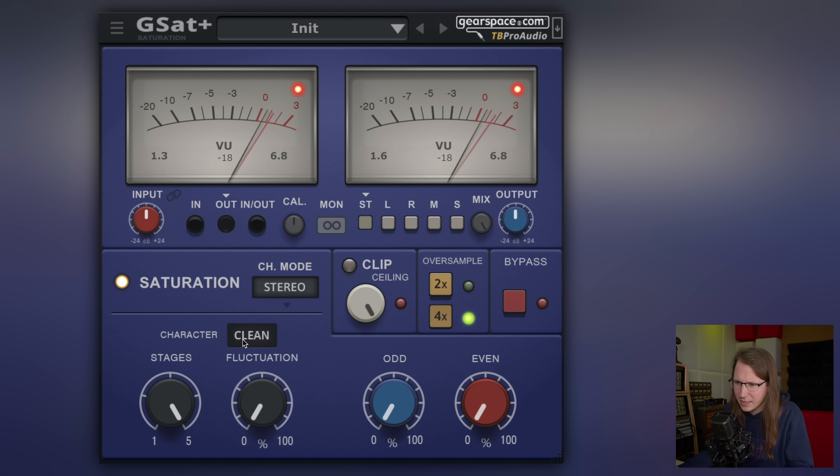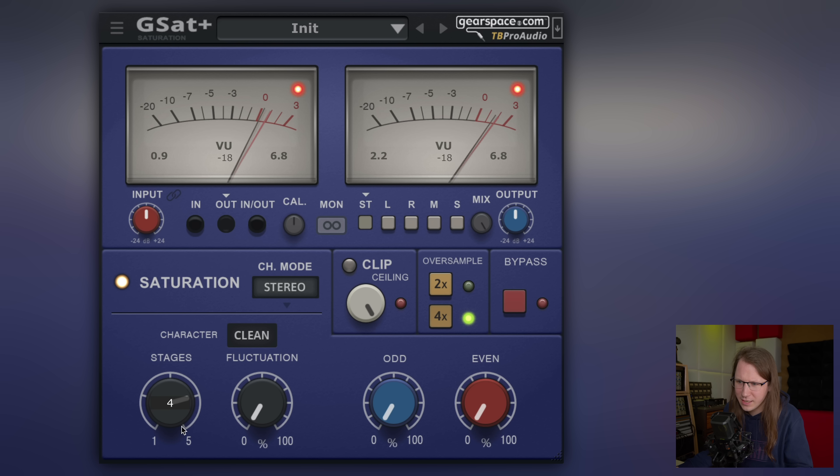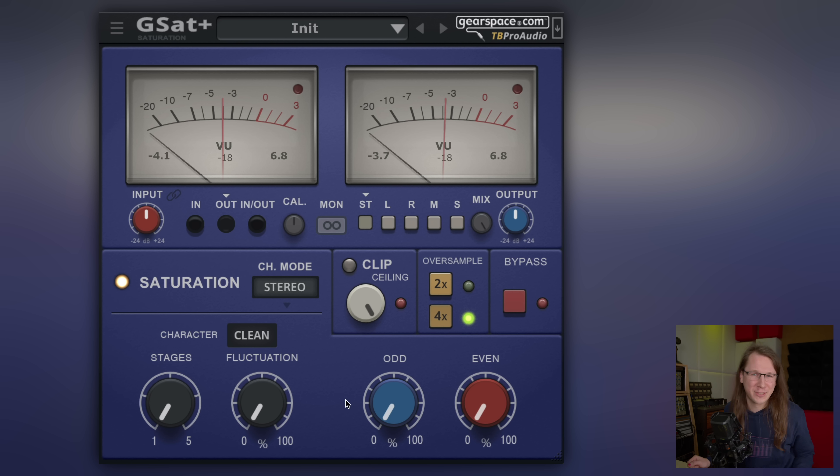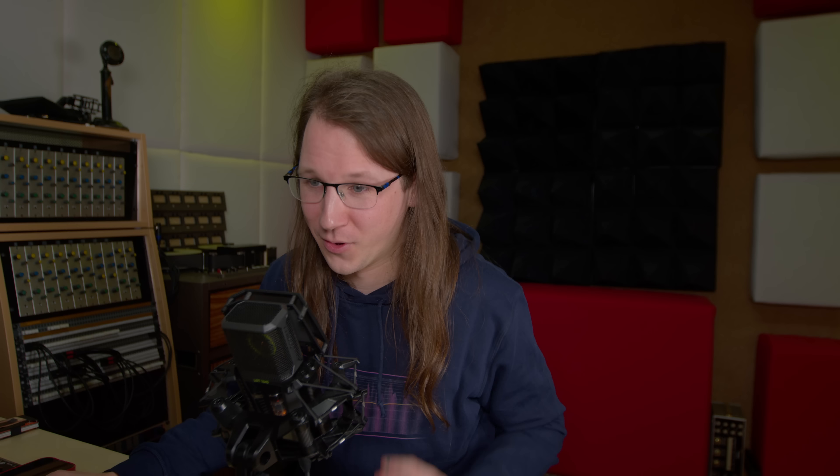Really clean — I'd actually call it subtle rather than clean, because distortion is not clean. It's more subtle and warm. Let's try warm mode.